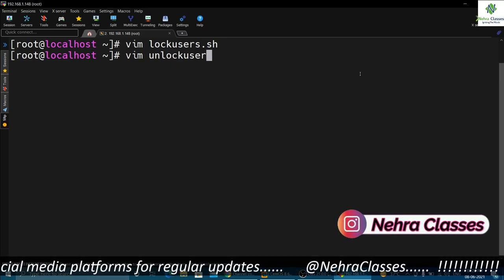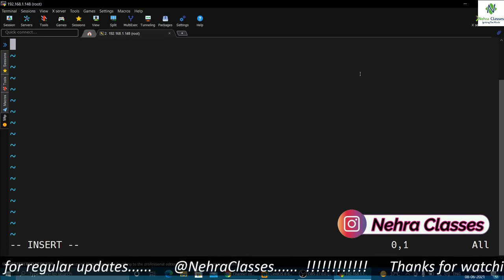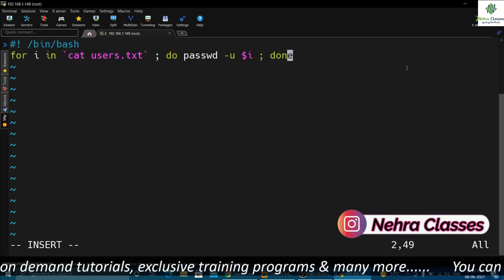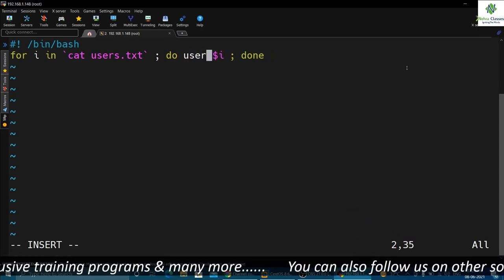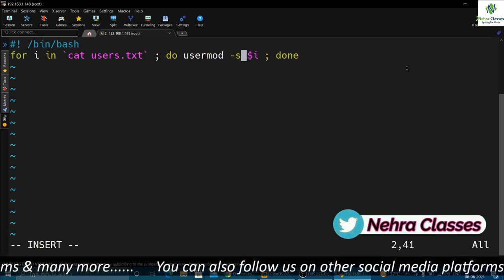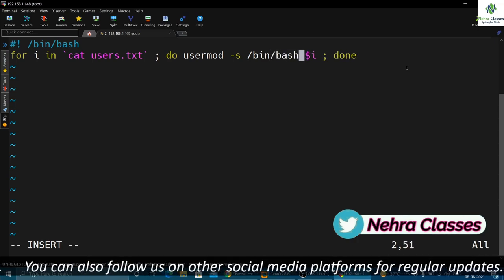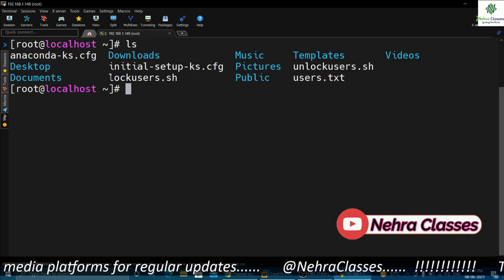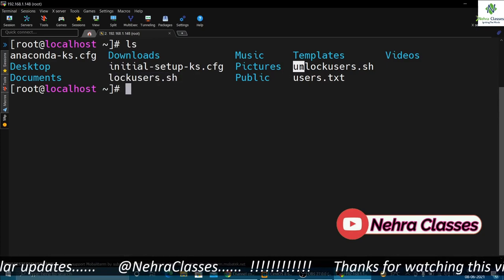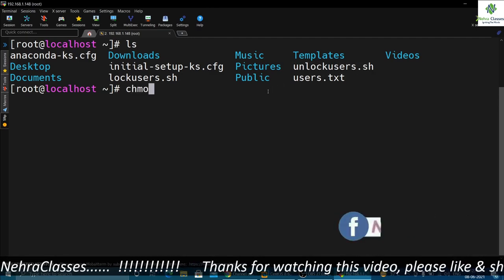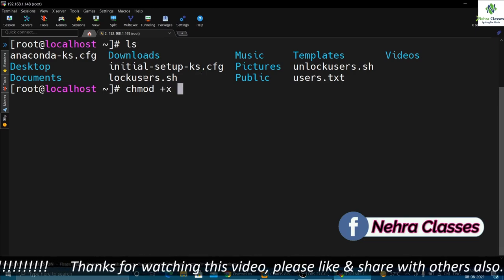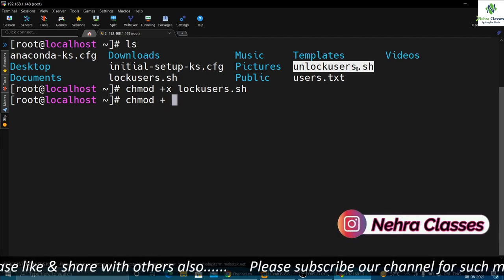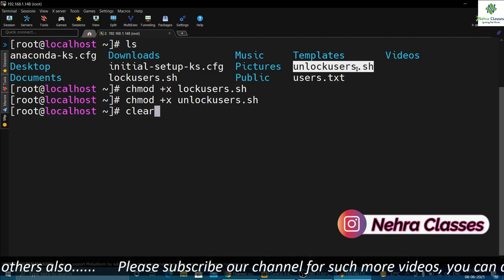Now create another script to unlock the users — name it `unlock_users.sh`. In this file go into insert mode, write `#!/bin/bash`, and write the same one-liner but with the shell set to /bin/bash. Save this file. We now have two scripts: lock_users.sh and unlock_users.sh. Apply execute permissions on both: first on lock_users.sh, then on unlock_users.sh.